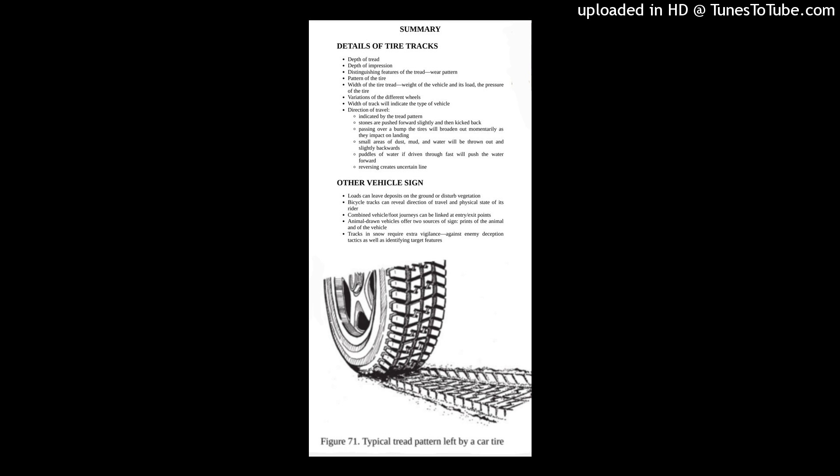Small areas of dust, mud, and water will be thrown out and slightly backwards. Puddles of water, if driven through fast, will push the water forward.